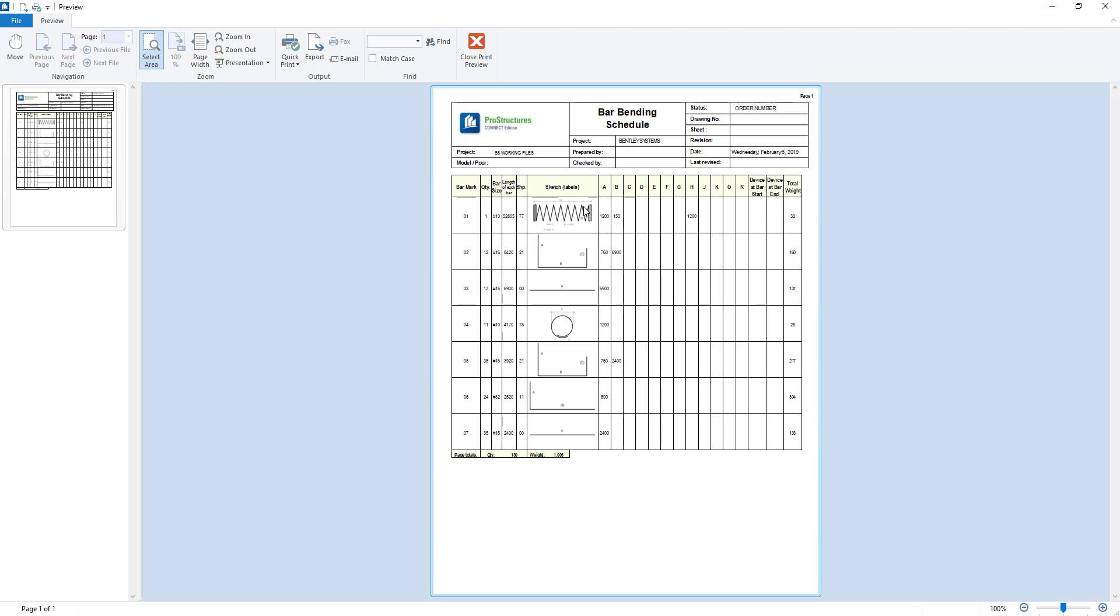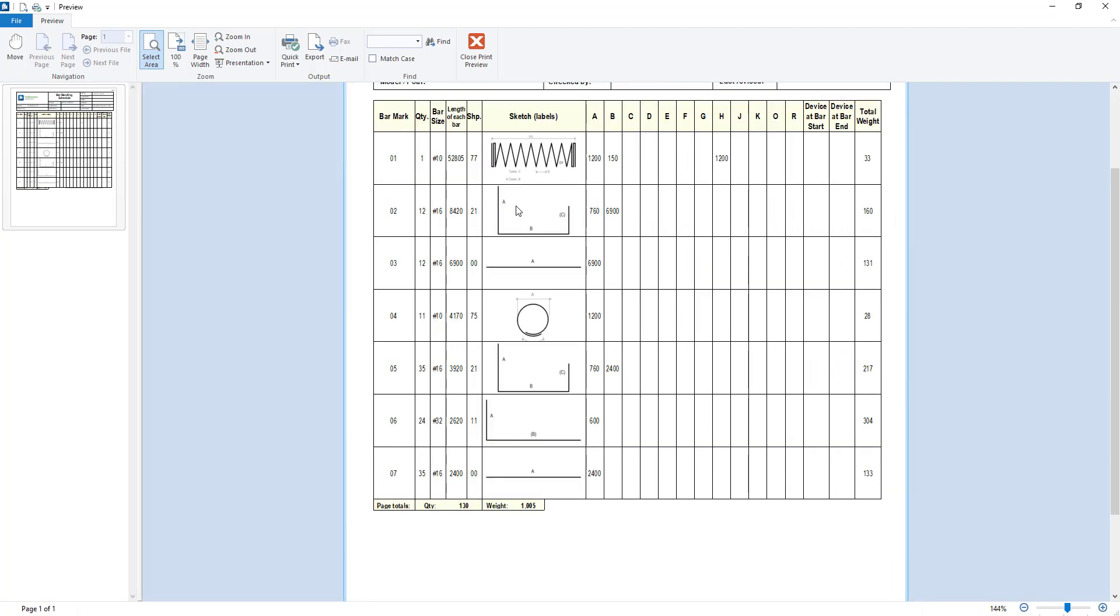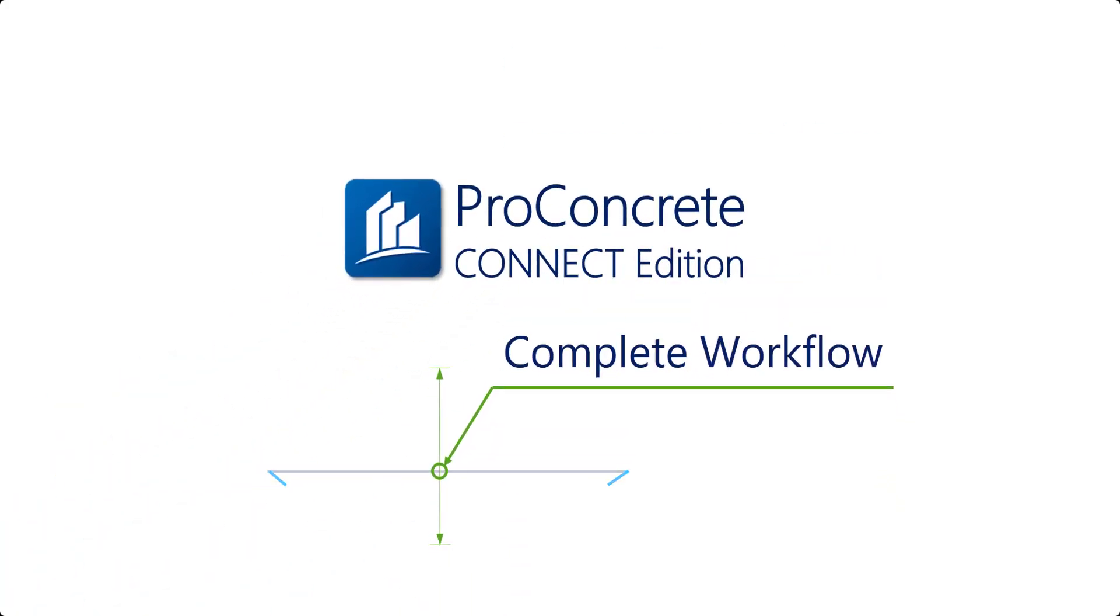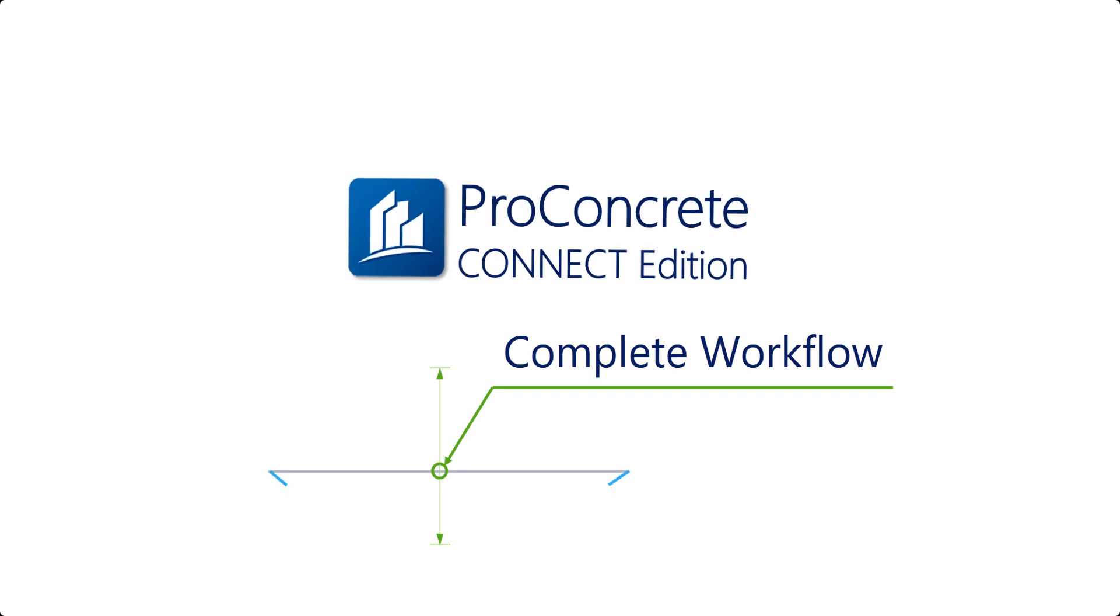To summarize, we went through rebar modeling, drawing creation, including bar annotation and drawing layout, and finally we did the reports. This is the Pro Concrete Complete workflow.